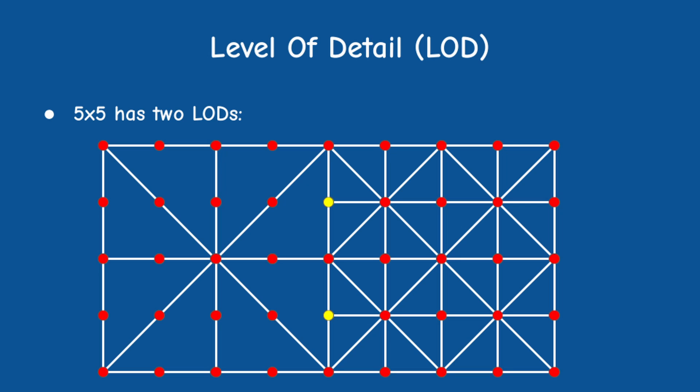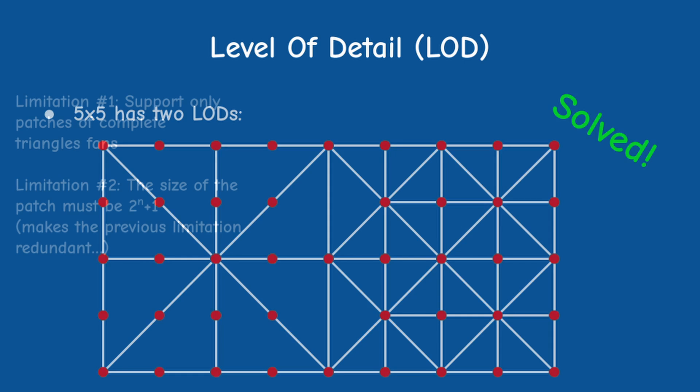So the solution is to drop the problematic vertices on the higher LOD patch and reduce the number of triangles on that edge from 4 down to 2. This means that we will need to support some kind of a variation on the structure of the patch, but as you shall see it's pretty consistent and not very difficult to implement.